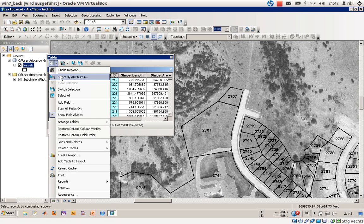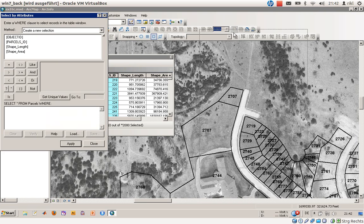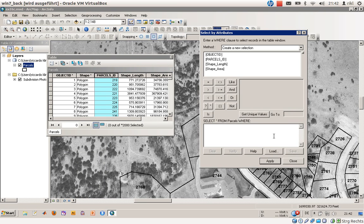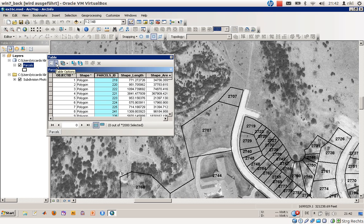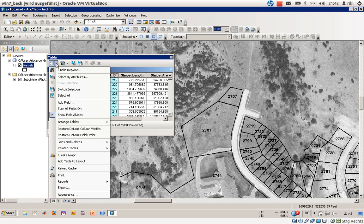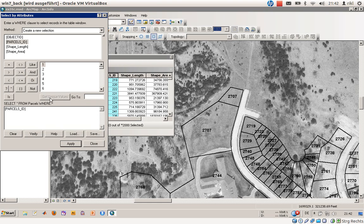What we will use is the attribute selection tool. Just open the attribute table, click on table options, and select by attributes. You can easily choose the parcels ID, and you can get unique values by pressing on the get unique values tool.